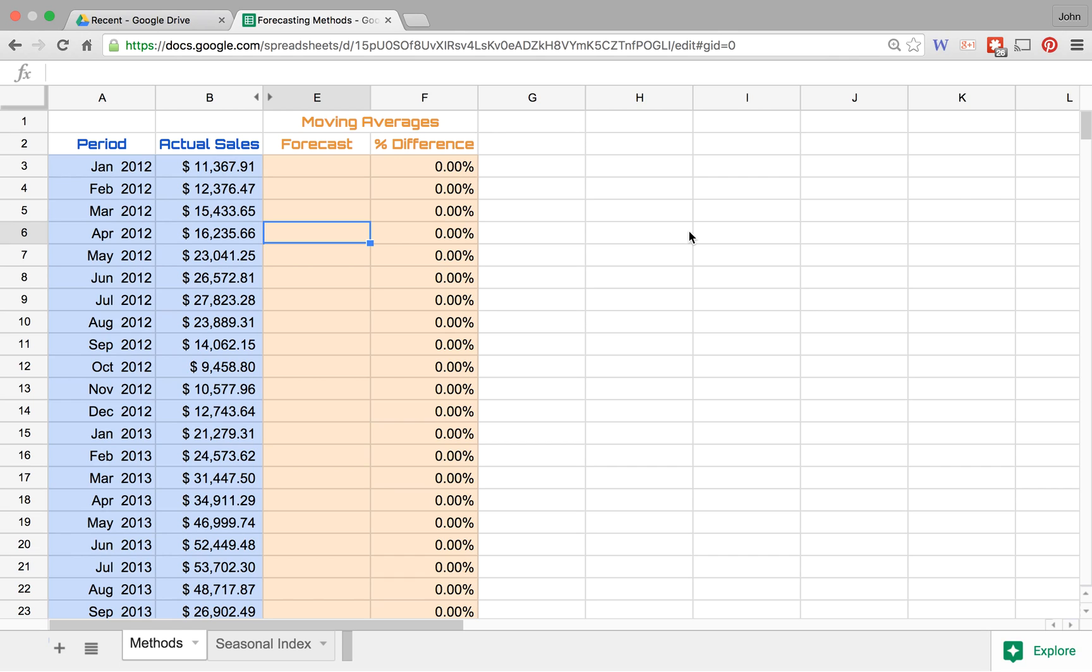Or maybe we're gonna do the last six periods or maybe even 12 periods, and then we're going to essentially just average all those and move on. So in this example, what we'll do is we'll look at the previous three periods, and so the first period that will actually be able to forecast using a three-period moving average would of course be the fourth period.